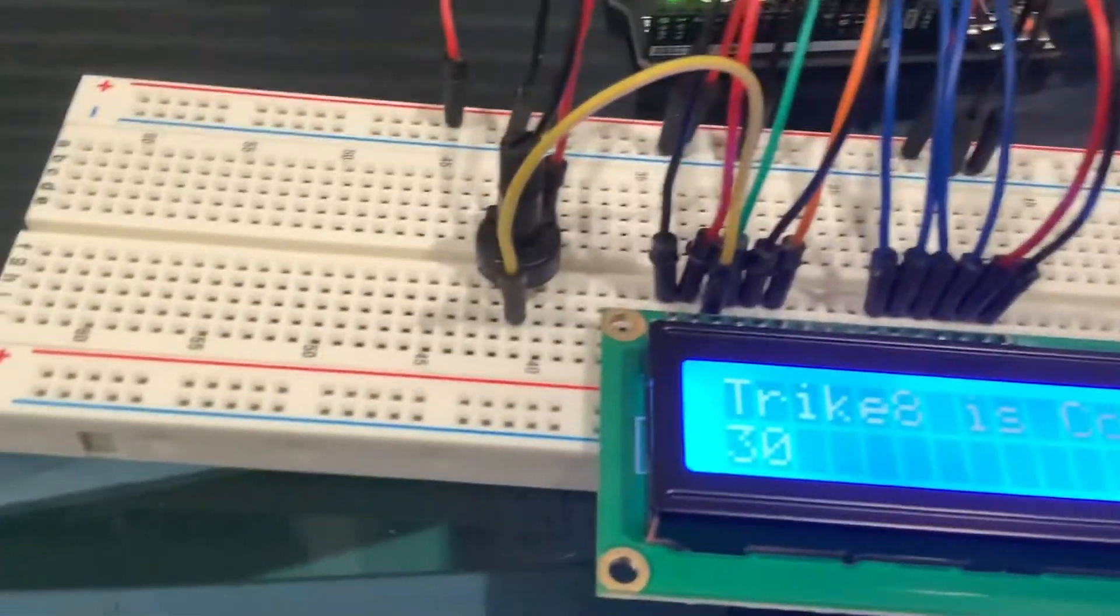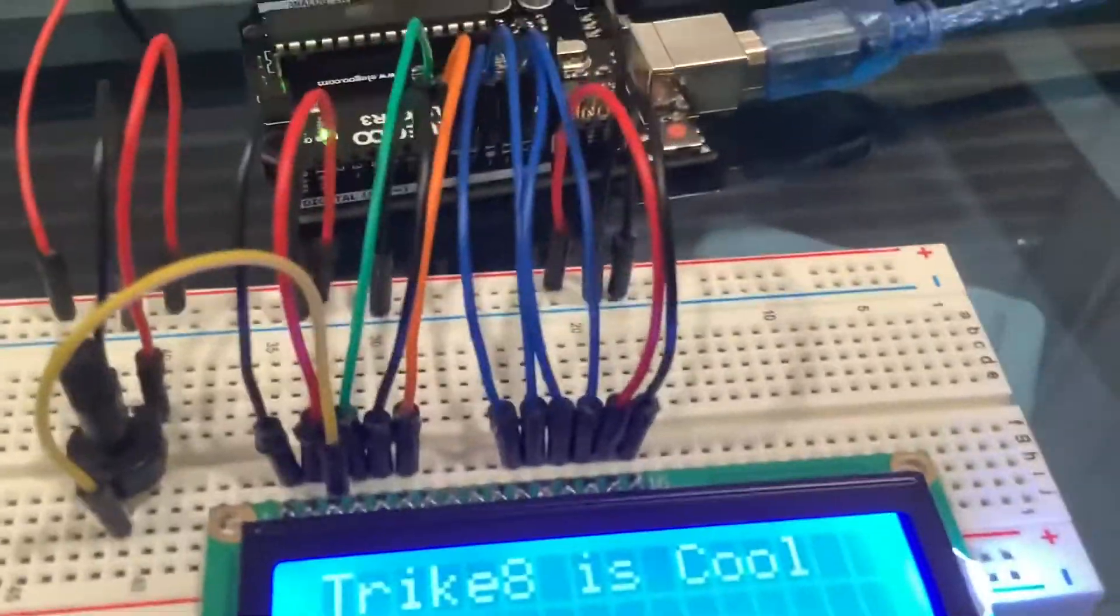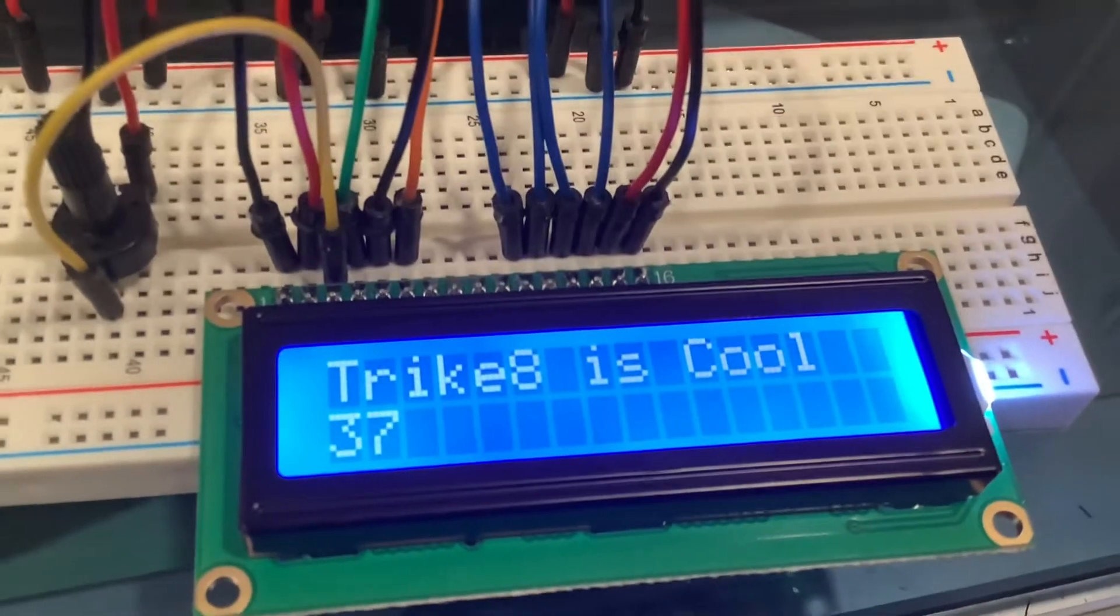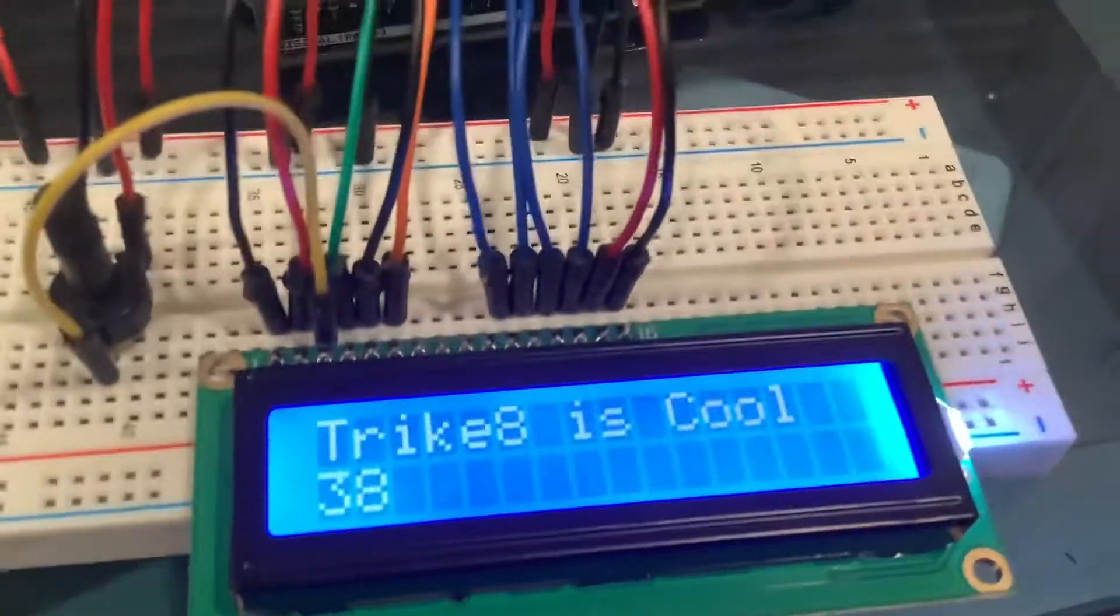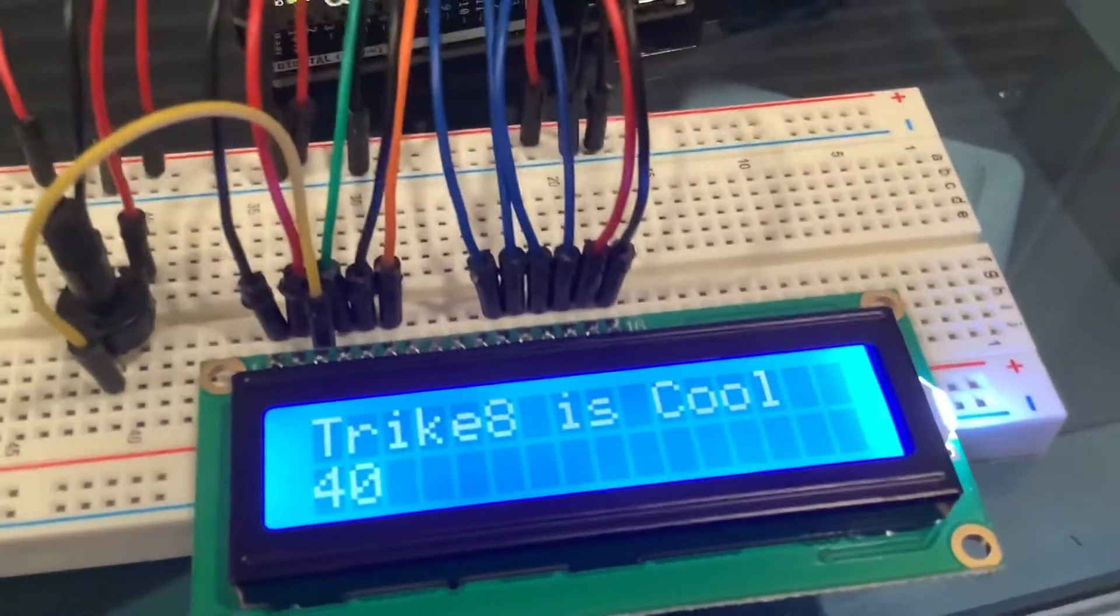You can hook this up to a 9-volt battery instead of having to hook it up to the computer. It's a pretty cool thing. I like this one.